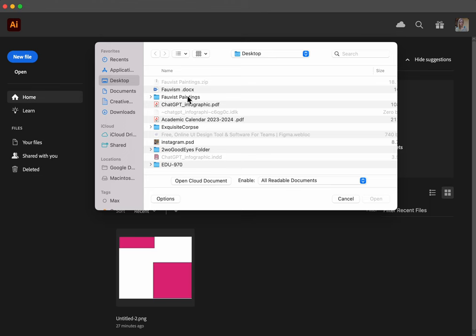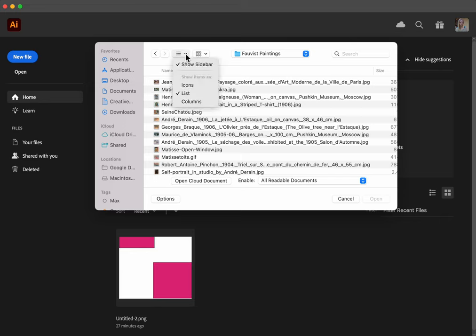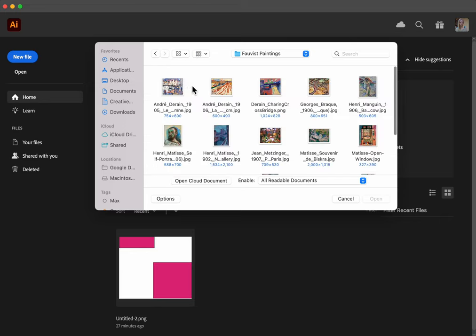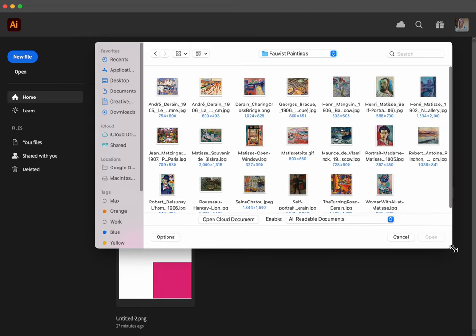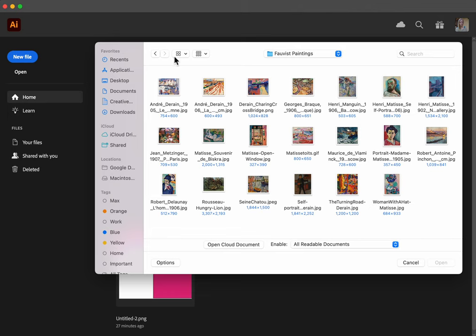Here I'll go to the Fauvist paintings on my desktop and if you want to view these paintings better you can view them as icons. If you're on a Windows computer I'm sure you can find a drop-down menu to view them as icons or as a list. Today I'm going to choose this painting to work with.